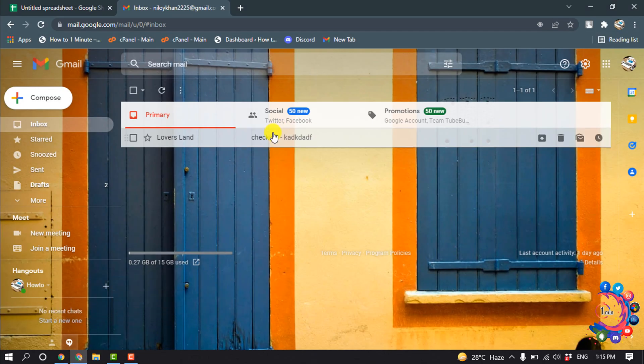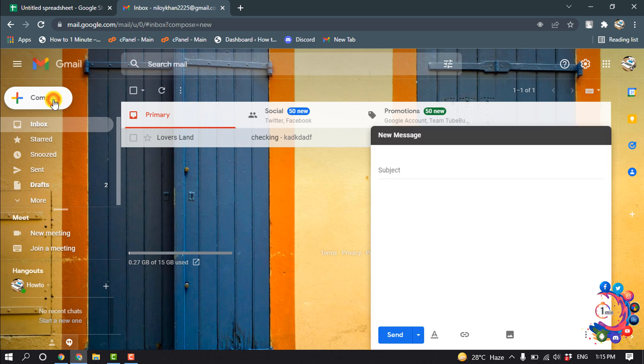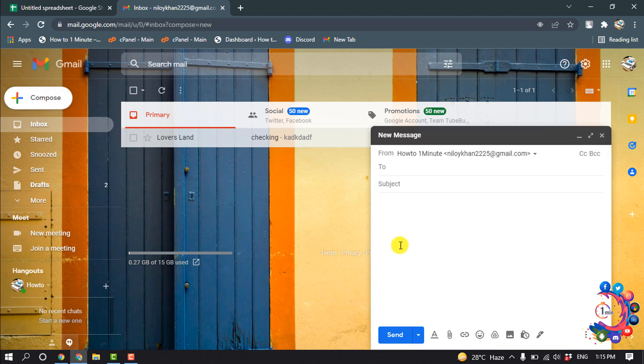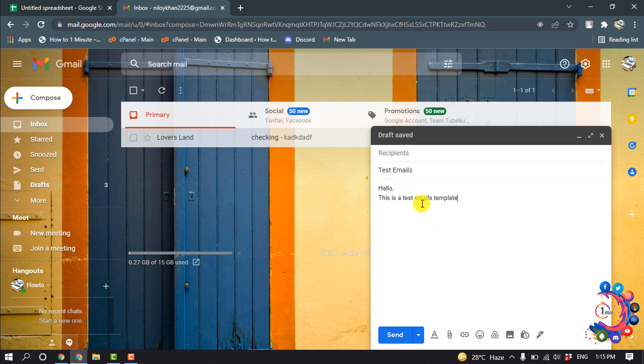So first of all, we have to create an email template. Click on compose, and now give a subject. As you can see, I have created a basic email template. Now simply cross this.